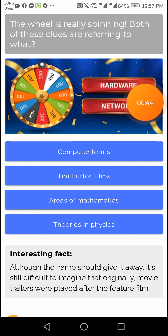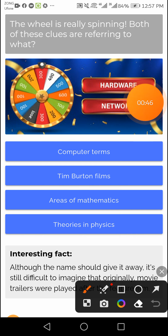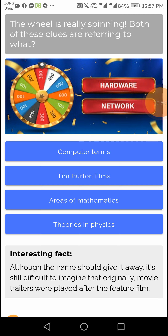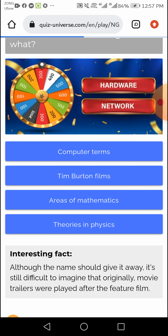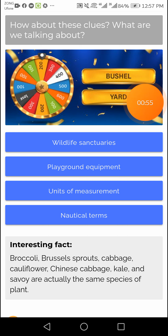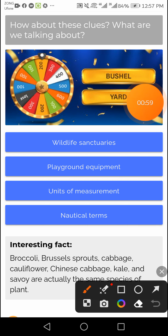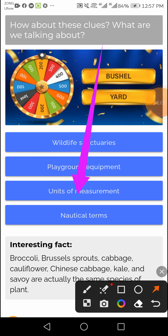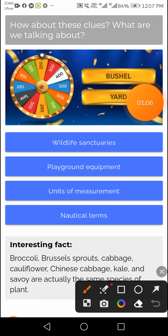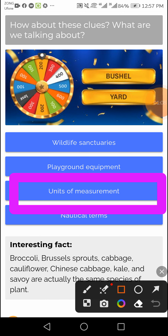This question's right answer is in computer terms — computer terms. The next question's right answer is units, units of measurement. The following question's right answer is the third option — units of the instruments, measurement.